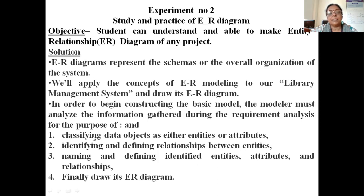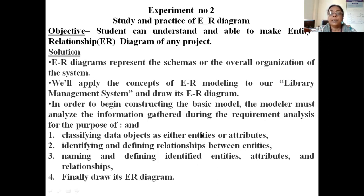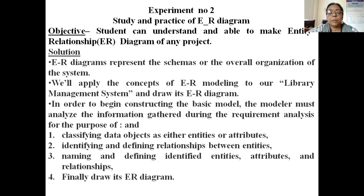First, classify the objects or entities. Entities means any real thing which may be virtual or physical. Suppose book is an entity. Now entities also have attributes, so we find out the attributes of those entities. Book has book ID, book name, title, author, and so on.